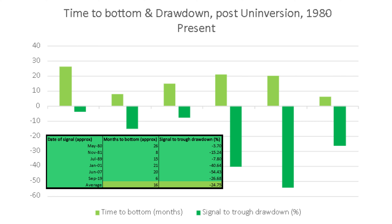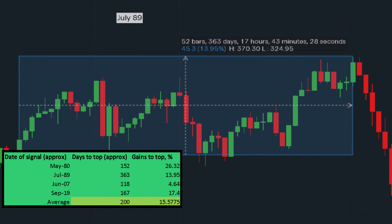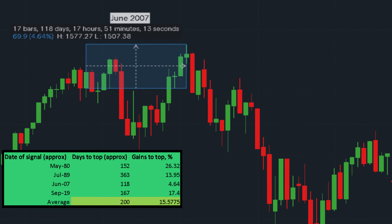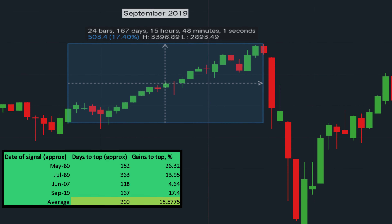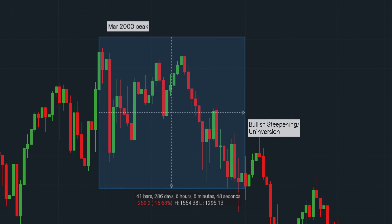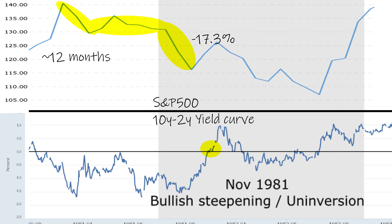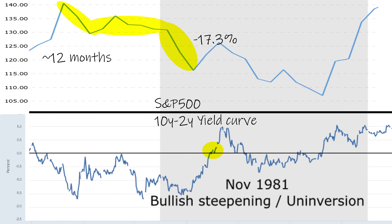Regrettably, there is a high degree of variability in this data, with the minimum time before the bottom being six months and ranging all the way up to 26 months, and the maximum drawdown ranging from 3.7% to 54.43%. In the real world, you'd be extremely lucky to catch the stock market bottom and have the fortitude to sit on cash for so long. In four out of six cases, a structural market top was yet to occur, with an average time to the top of about six and a half months post-uninversion and average gains of about 15.5%. In the other two cases, the top had already happened five months and one year ago for the January 2001 and November 1981 uninversions respectively.